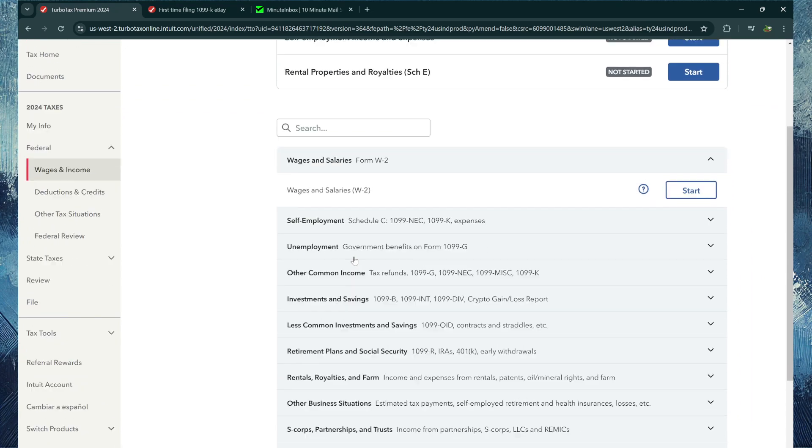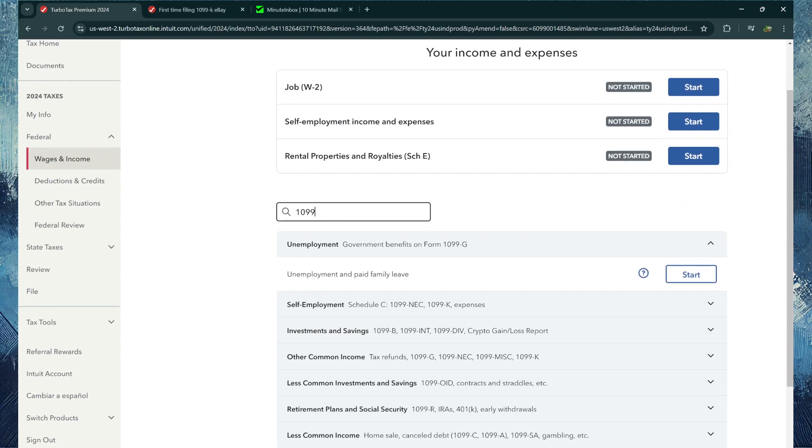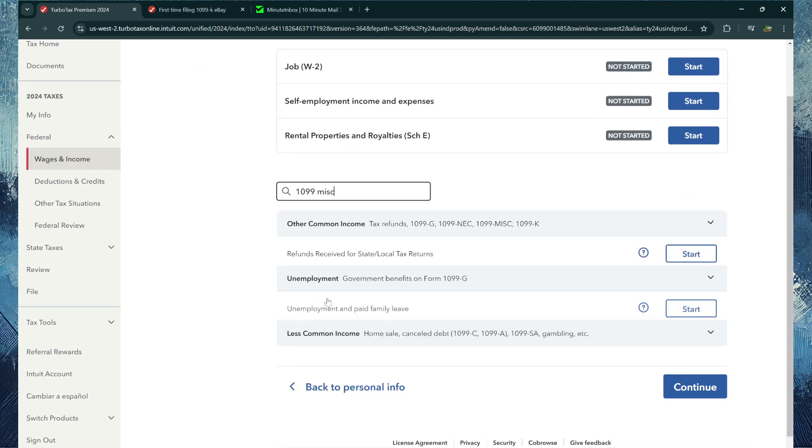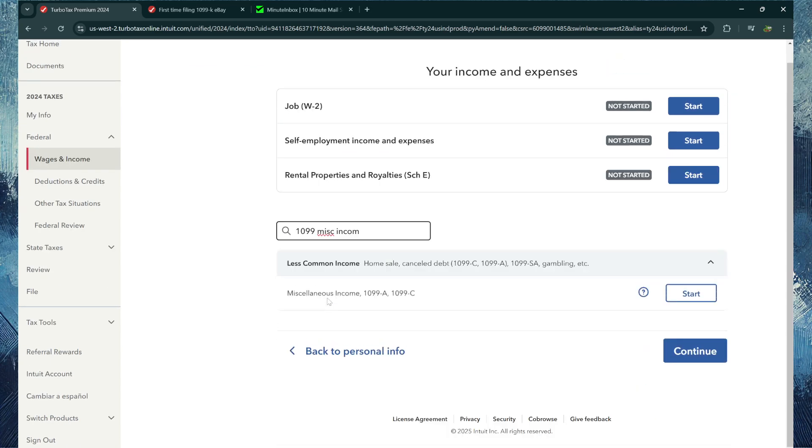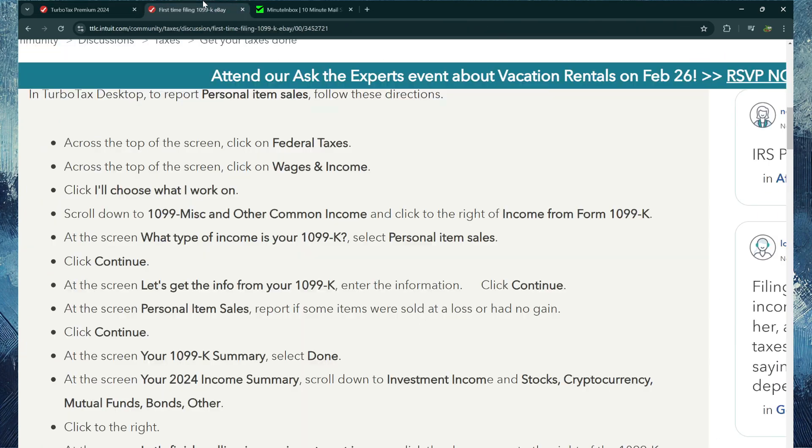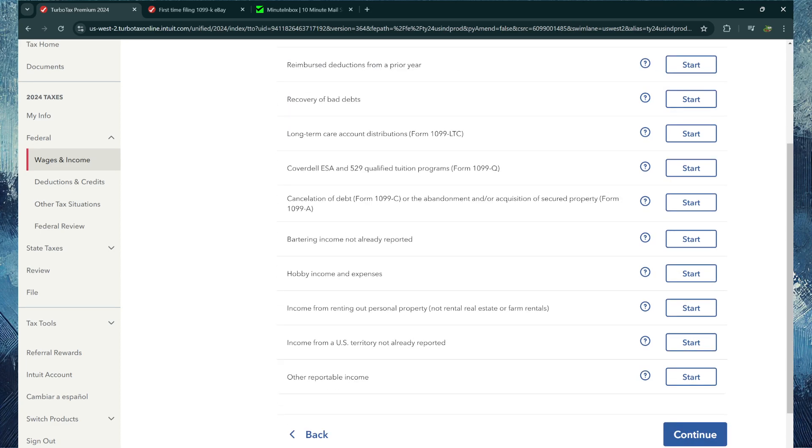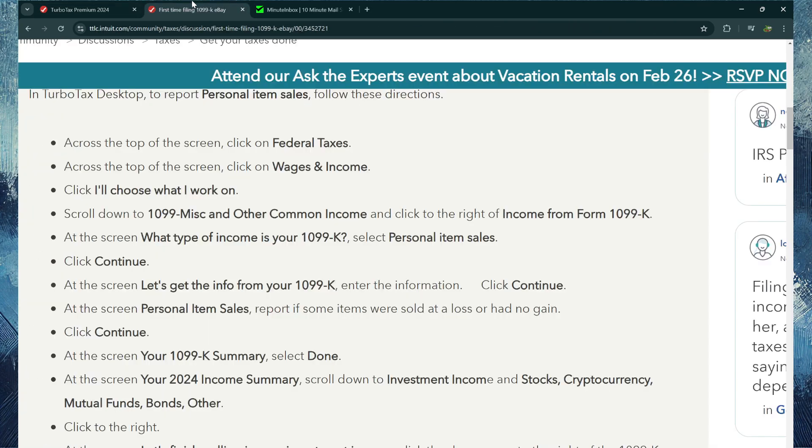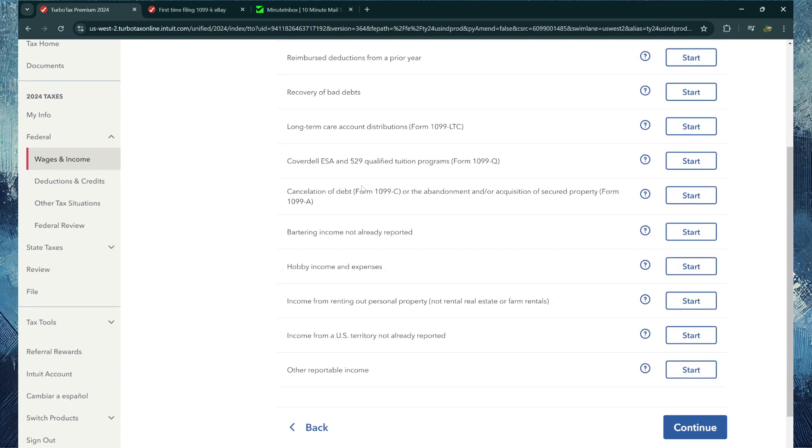And just search for it. Let's do 1099 Miscellaneous Income. And then from there you want to do what type of income, what type of income because you want to do Personal Item Sales.